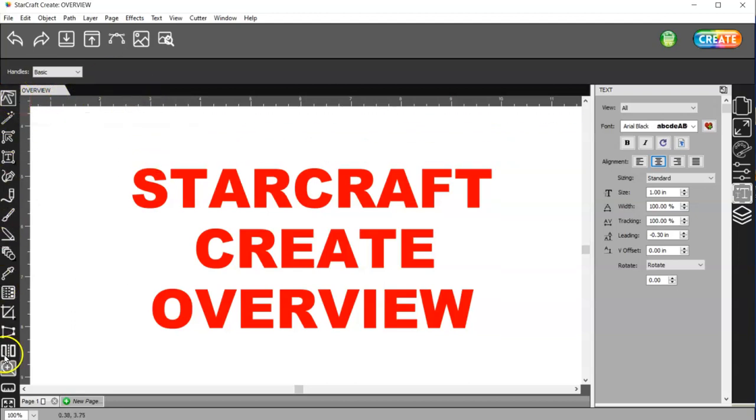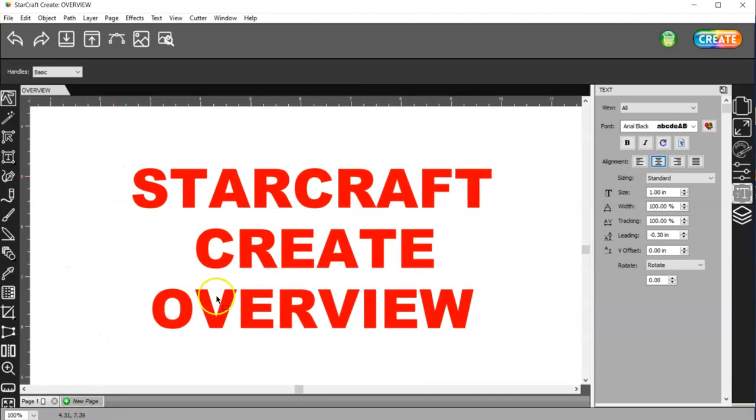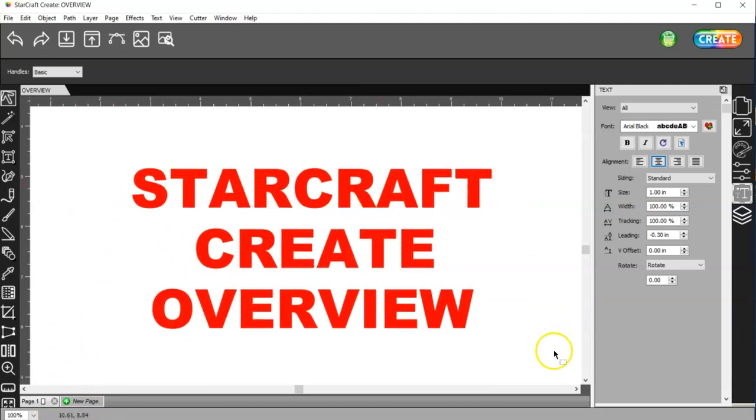Over here you have your Tools. And then down here you have your Zoom. And here's your, I guess you call it Coordinates, to where on the Design Area your mouse is located.